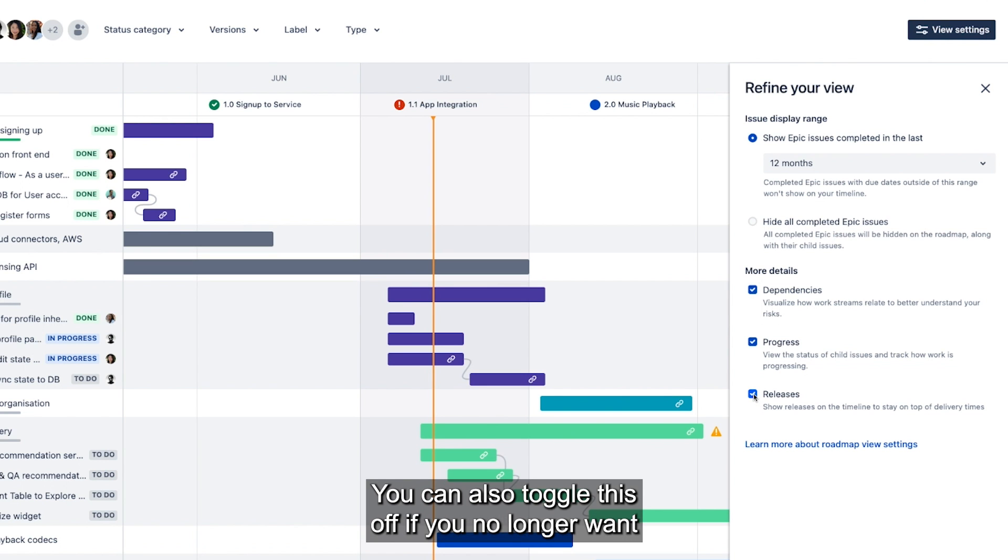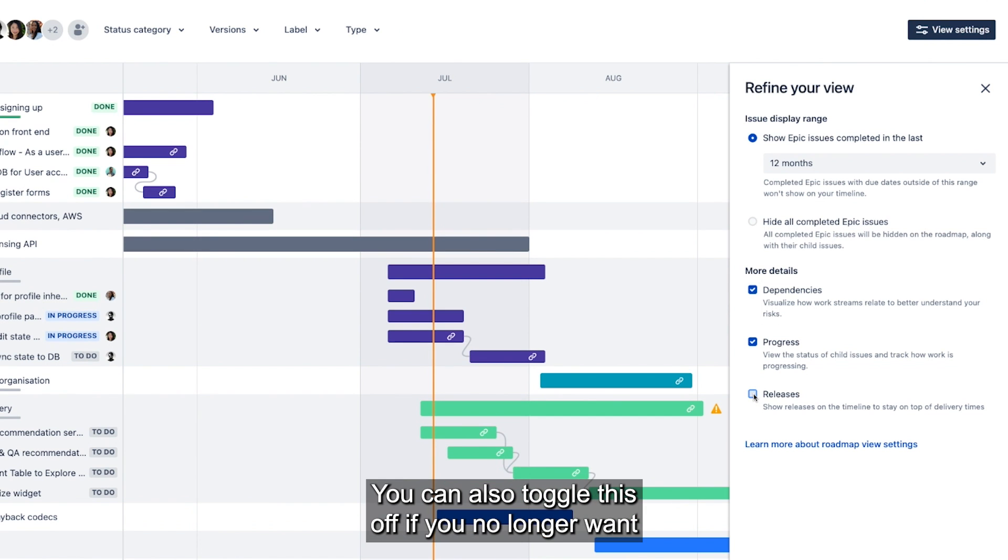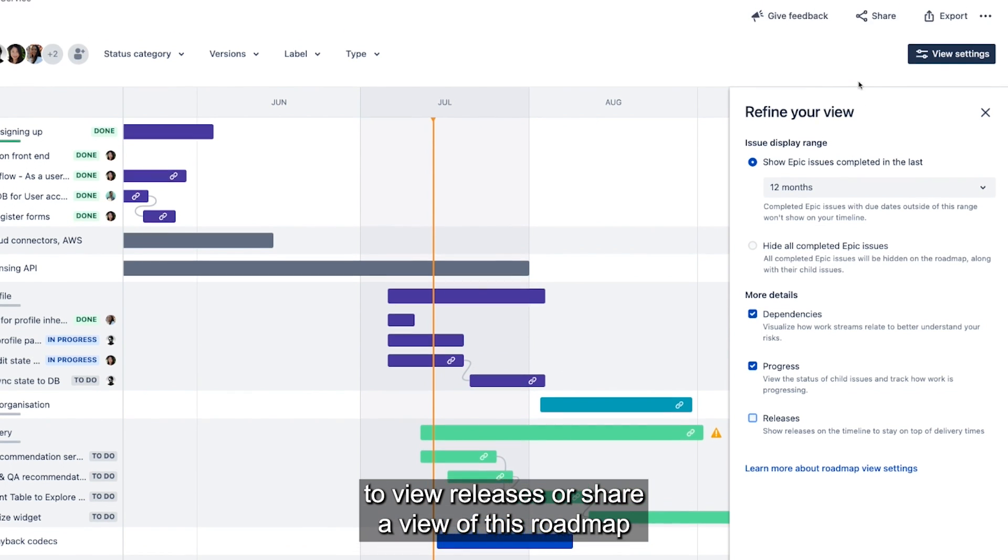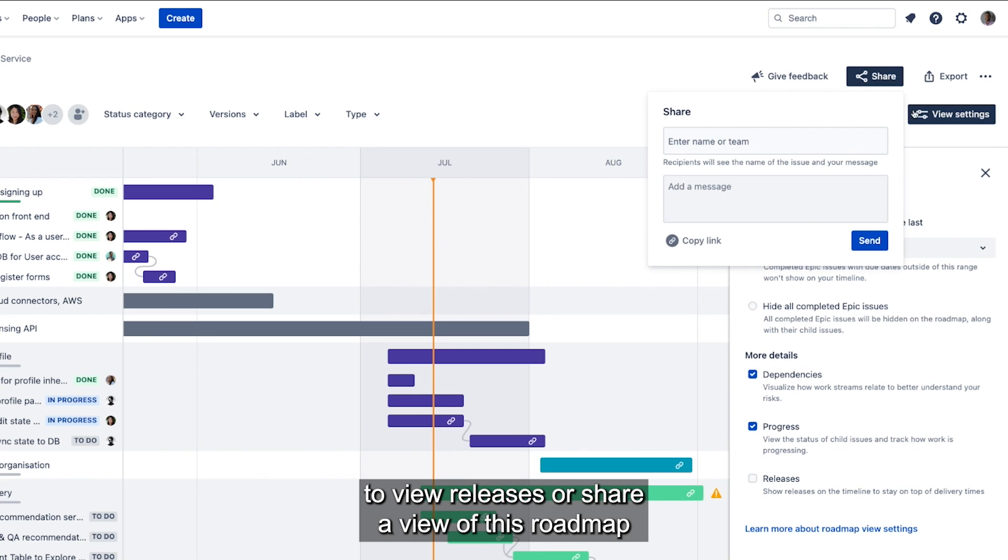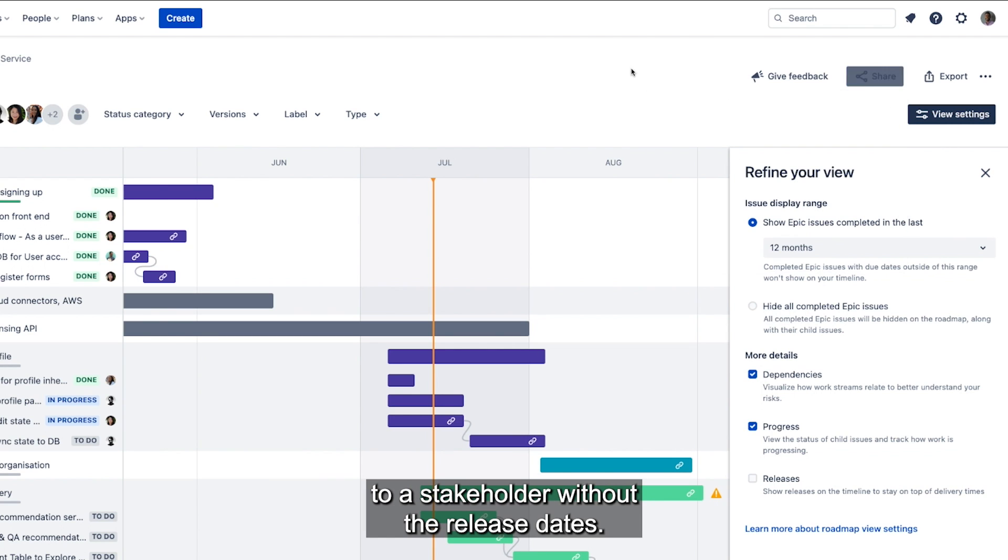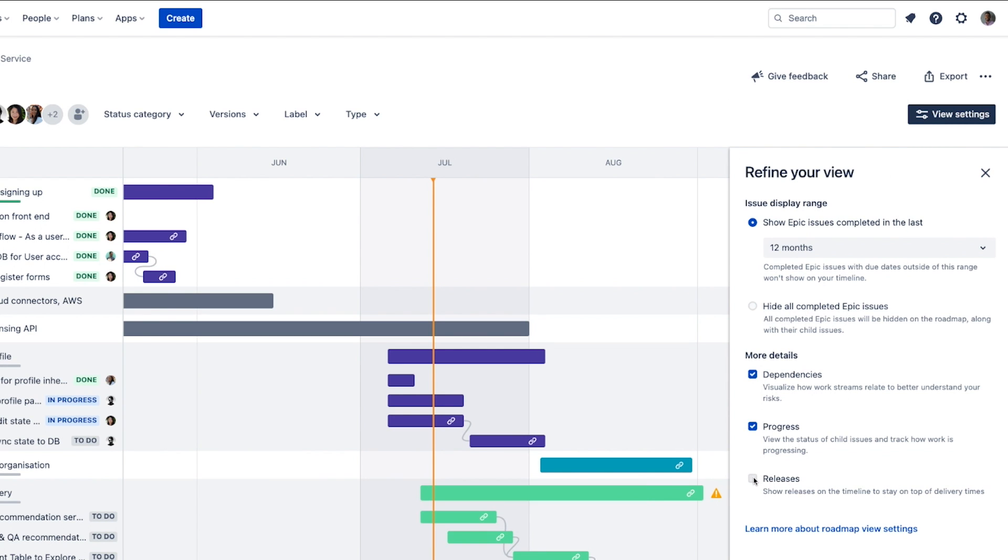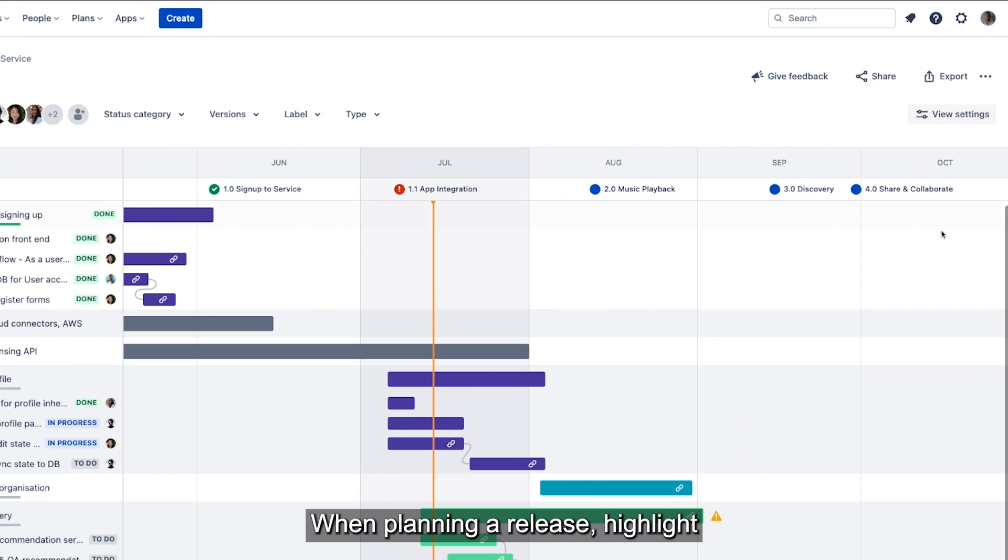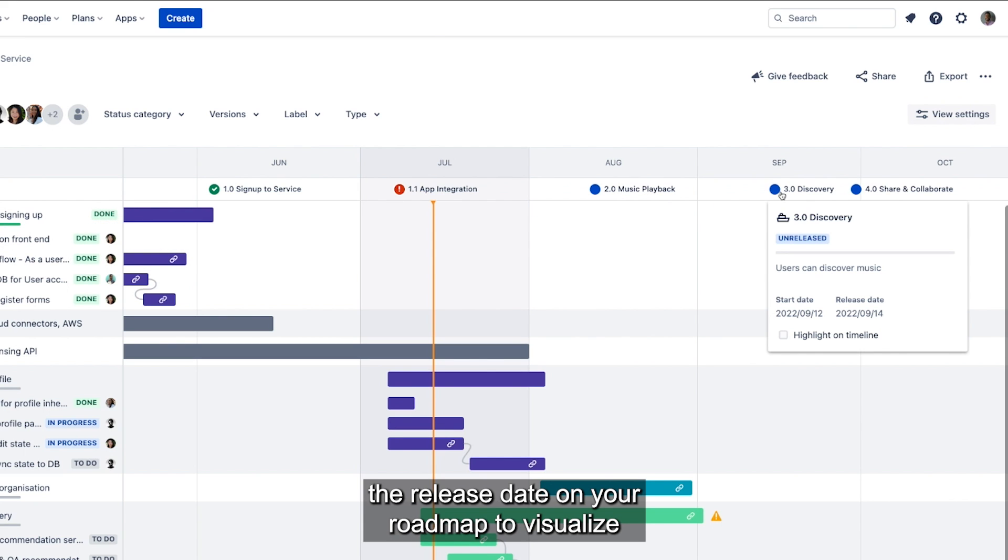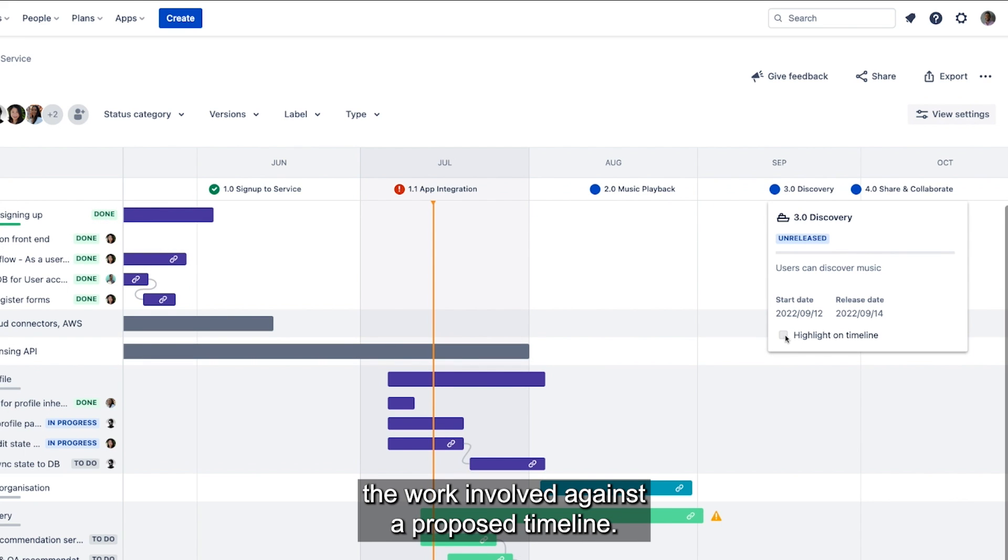You can also toggle this off if you no longer want to view releases or share a view of this roadmap to a stakeholder without the release dates. When planning a release, highlight the release date on your roadmap to visualize the work involved against the proposed timeline.